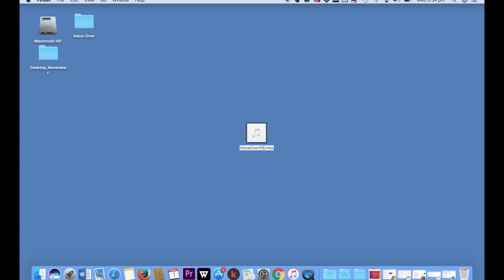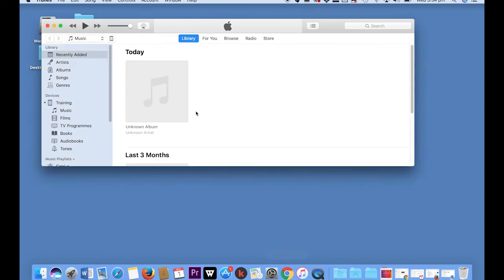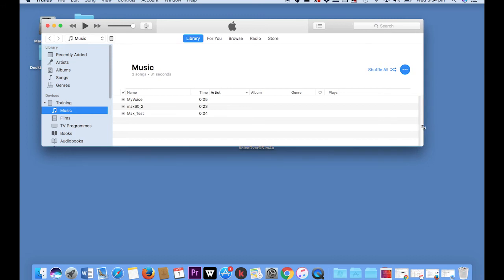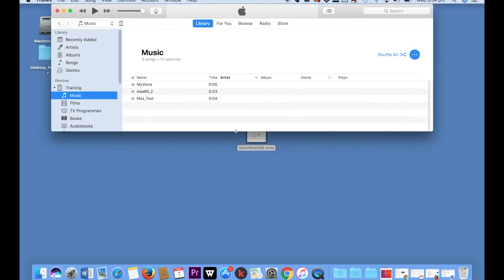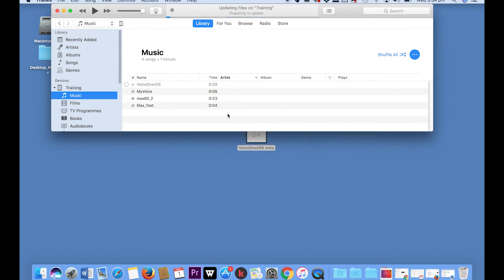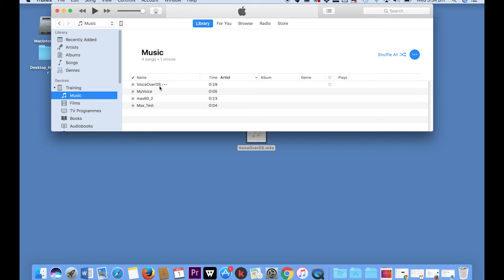So I'm going to put DS for Digital Story, and then I need to pop this into my iTunes. I'm going to choose the music, select it here, and there it shows up. So all I need to do now is go back to my Premiere Clip and import the voiceover Digital Story.